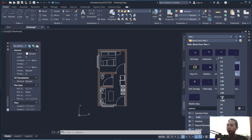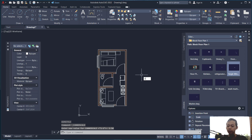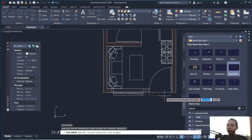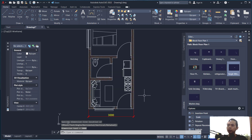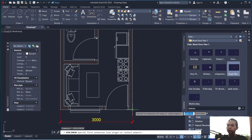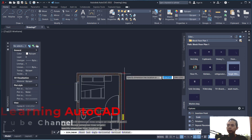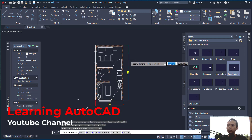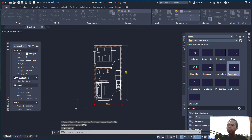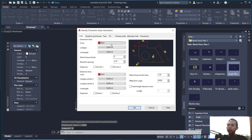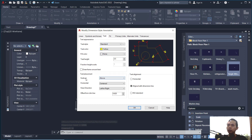Set the scale to 1:50. Use DIMLIN to create a linear dimension — click from this point to here. Create another dimension from this point to here. To center the text on the dimension line, type D, click Modify, go to the Text tab, and change Vertical to Center so text is placed in the center of the line. Click OK.